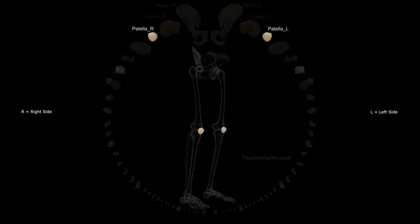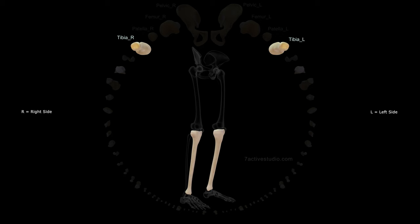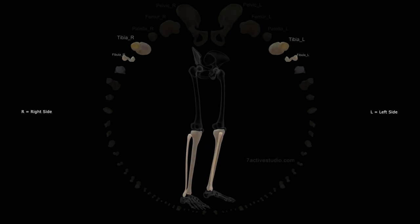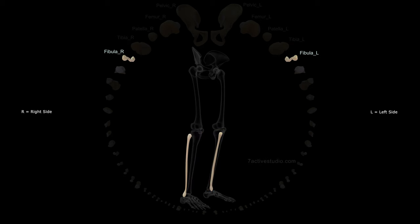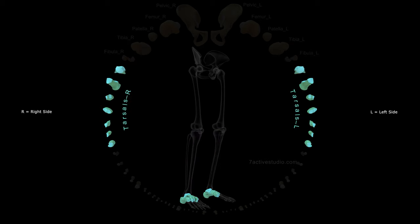Patella right, patella left, tibia right, tibia left, fibula right, fibula left. Tarsals right and left.